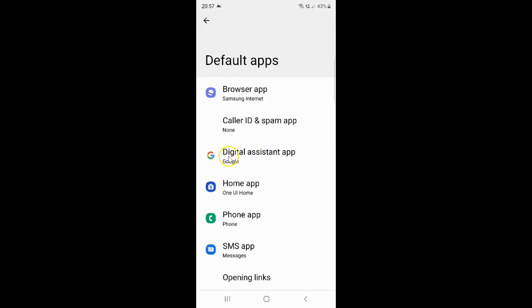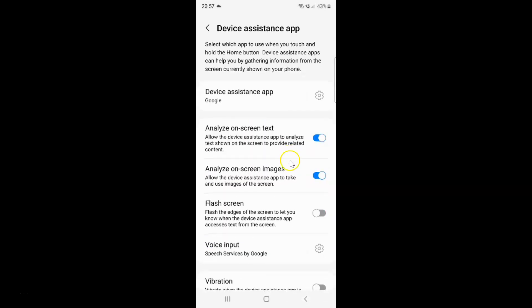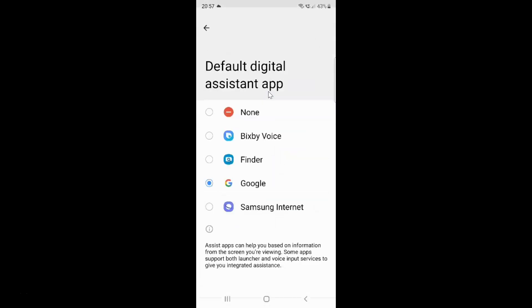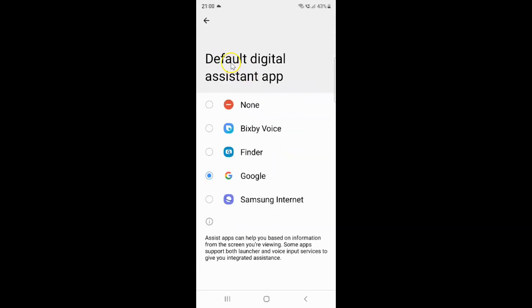Then tap on Digital Assistant App. After that, just tap on Device Assistance App. I have this Default Digital Assistant App screen opened.